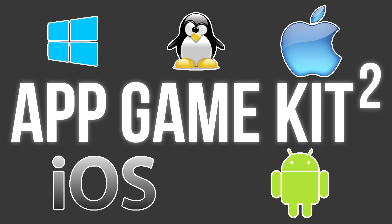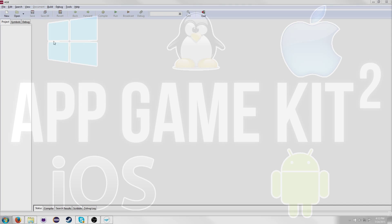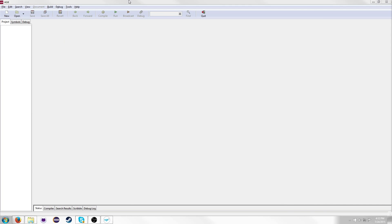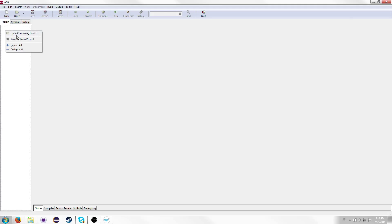Hello everyone, and welcome to Lesson 1 of my App Game Kit 2 tutorial series. Today we will be talking about the basics of Tier 1. I have App Game Kit 2 loaded here — I have it on Steam — and this is what you're going to see when you first open it.